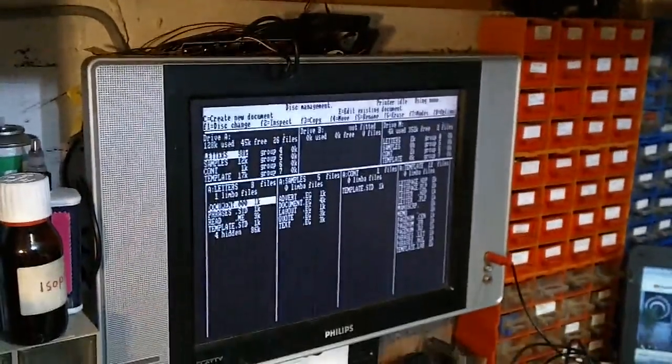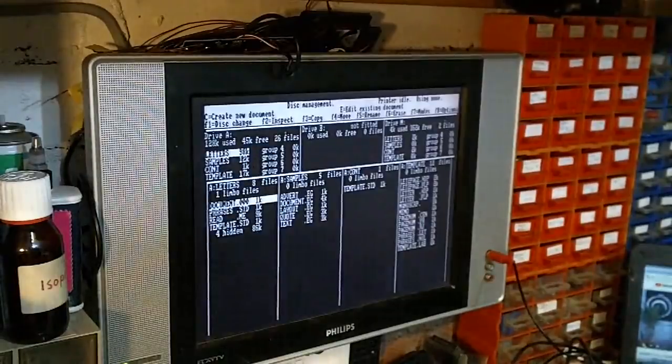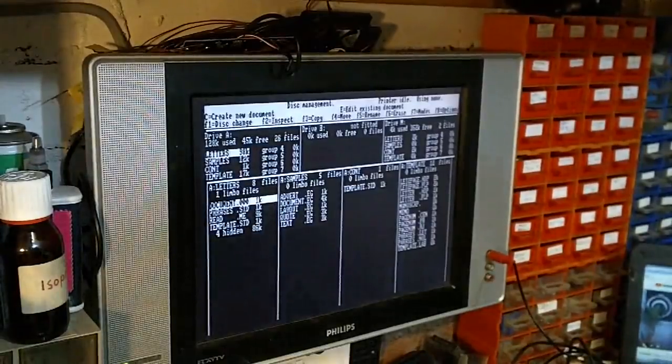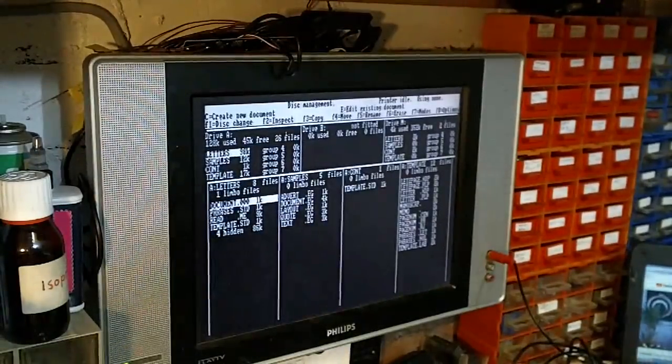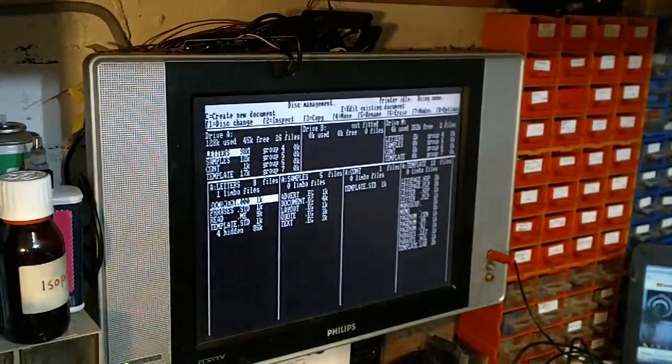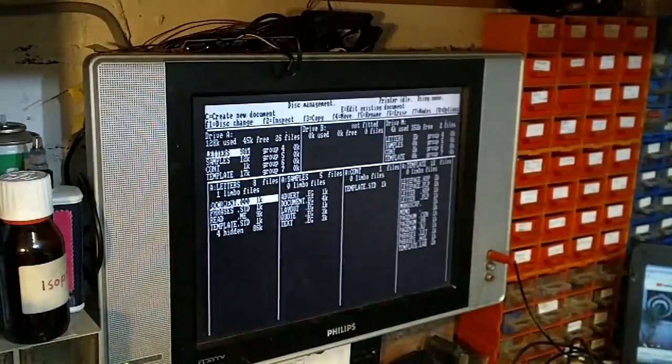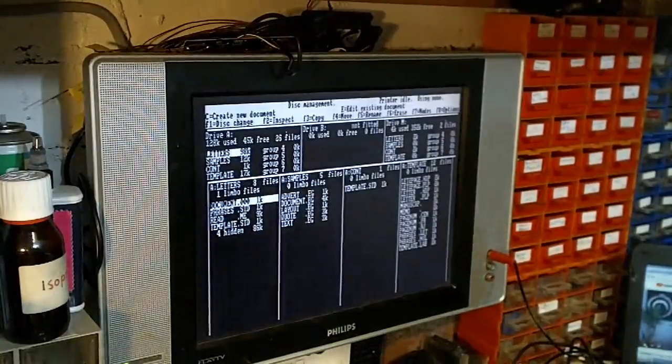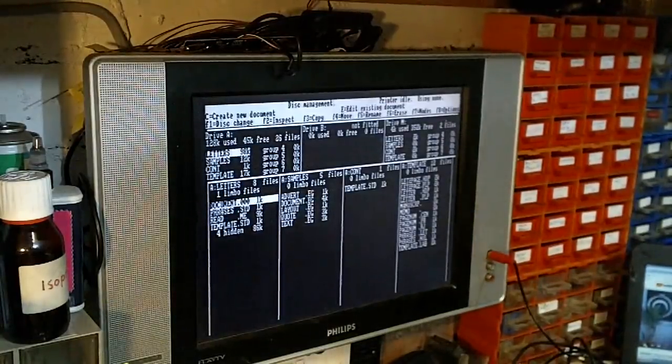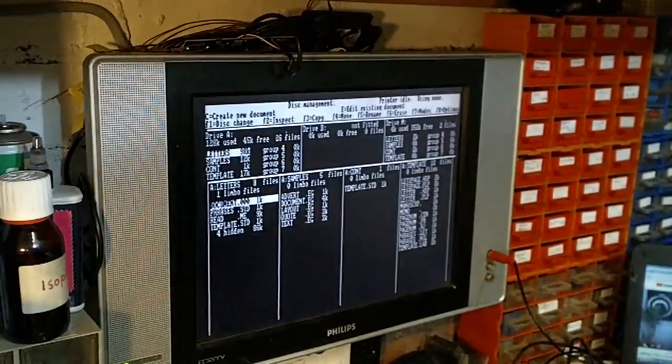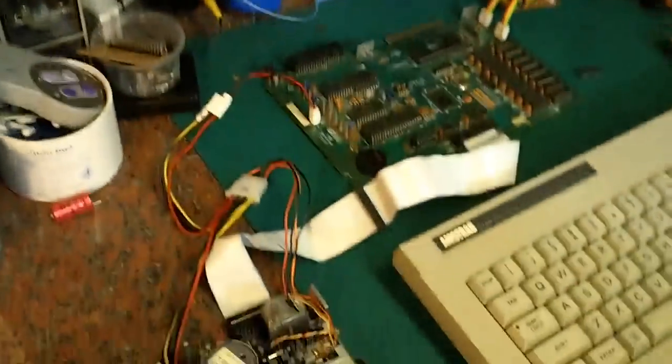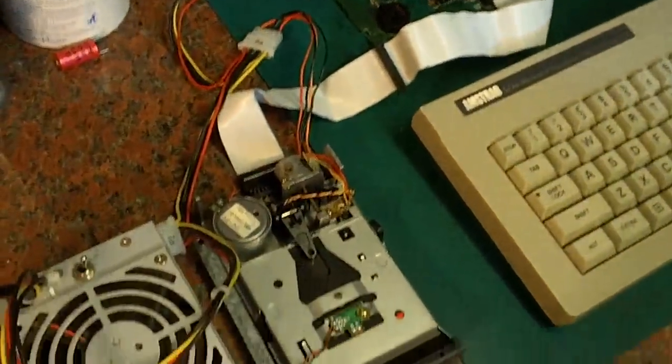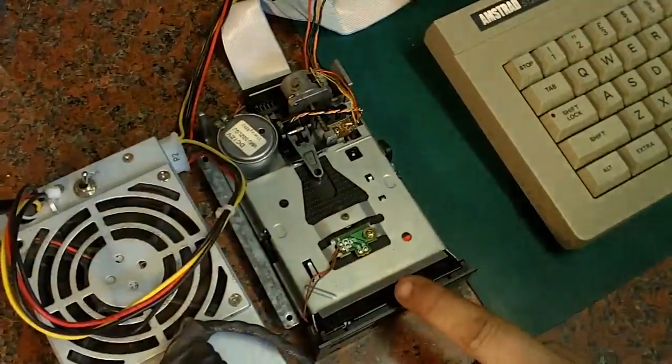But anyway, like I said, we do actually have a working Amstrad PCW. Well, we've got a working Amstrad PCW main board, keyboard and disk drive, and we'll go through what we thought it was. See, I suspected it was the disk drive down there.